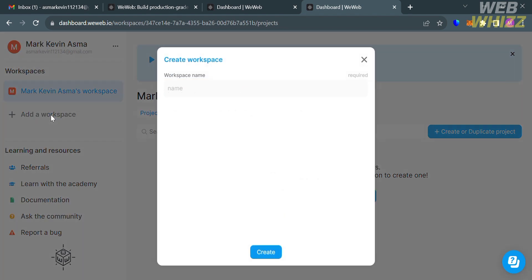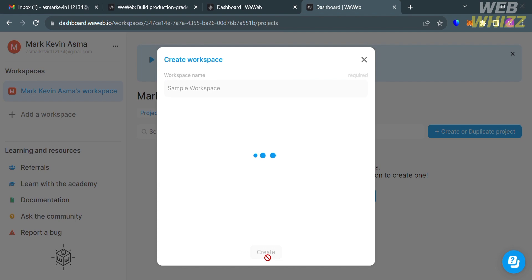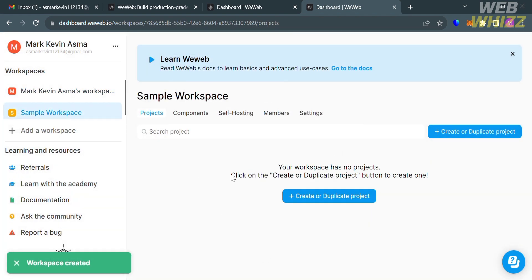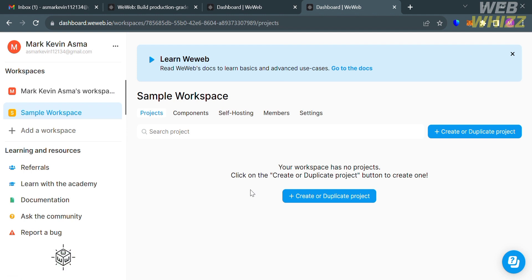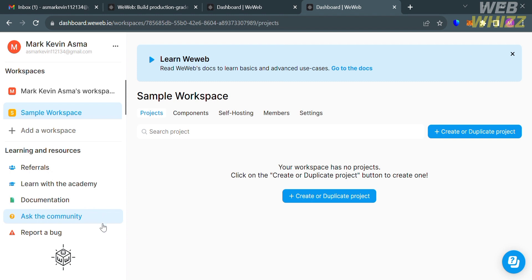Upon clicking it, a pop-up window will appear. Just enter your workspace name and proceed by clicking the create button below, and your workspace will be added. You can also navigate learning and resources, such as referrals — where you can earn commissions by referring new users to the platform — as well as the academy, documentation, community for questions, and even report a bug if you're experiencing an issue.